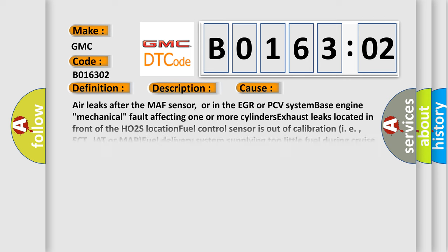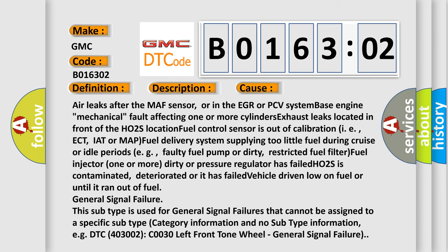This diagnostic error occurs most often in these cases: air leaks after the MAF sensor, or in the EGR or PCV system; base engine mechanical fault affecting one or more cylinders; exhaust leaks located in front of the HO2S location; fuel control sensor out of calibration (e.g., ECT, IAT, or MAP); fuel delivery system supplying too little fuel during cruise or idle periods (e.g., faulty fuel pump or dirty/restricted fuel filter); fuel injector(s) dirty or pressure regulator failed; HO2S contaminated, deteriorated, or failed; or vehicle driven low on fuel or until it ran out of fuel.